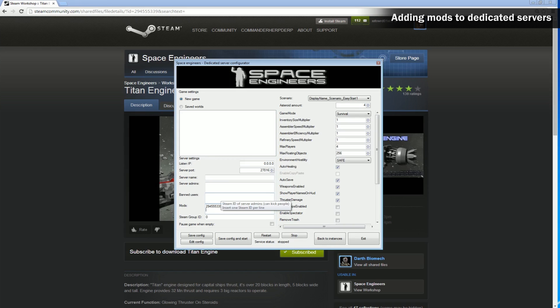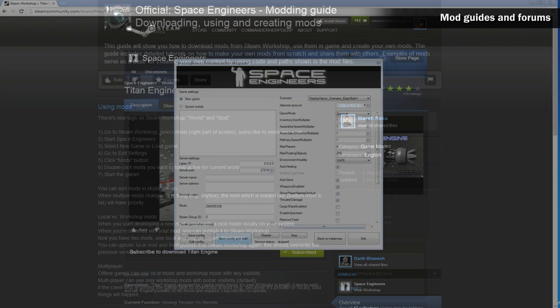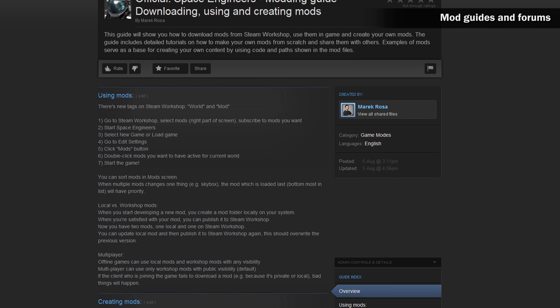When you restart the world, all mods that you have put in this column will be loaded into the world. People that join the server will download and activate these mods automatically. To remove a mod from the server, delete its number from the mod column and then restart the world.